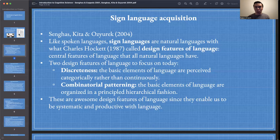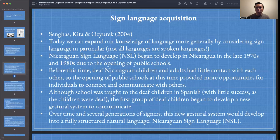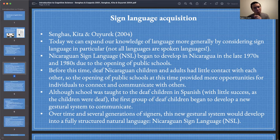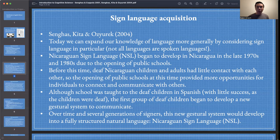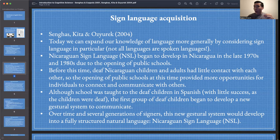The goal for today is to expand our knowledge of language more generally by considering sign languages, flagging the point that not all languages are spoken languages. An interesting idea, when we get later in the course to evolution, is whether the evolutionary basis of language is better told from the vocal point of view or from the manual point of view. The driving force for language evolution may be vocal or it may be gestural.